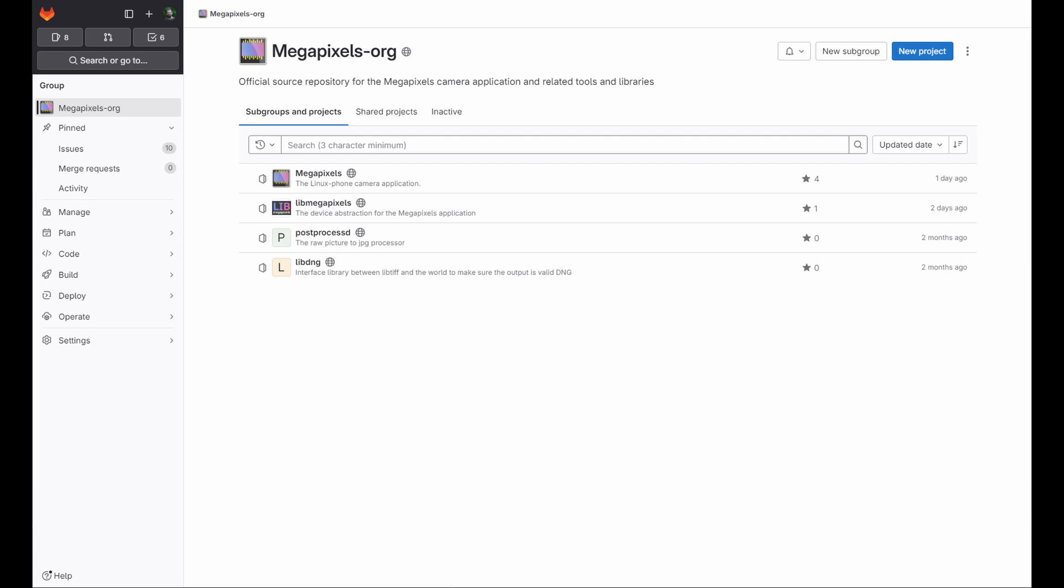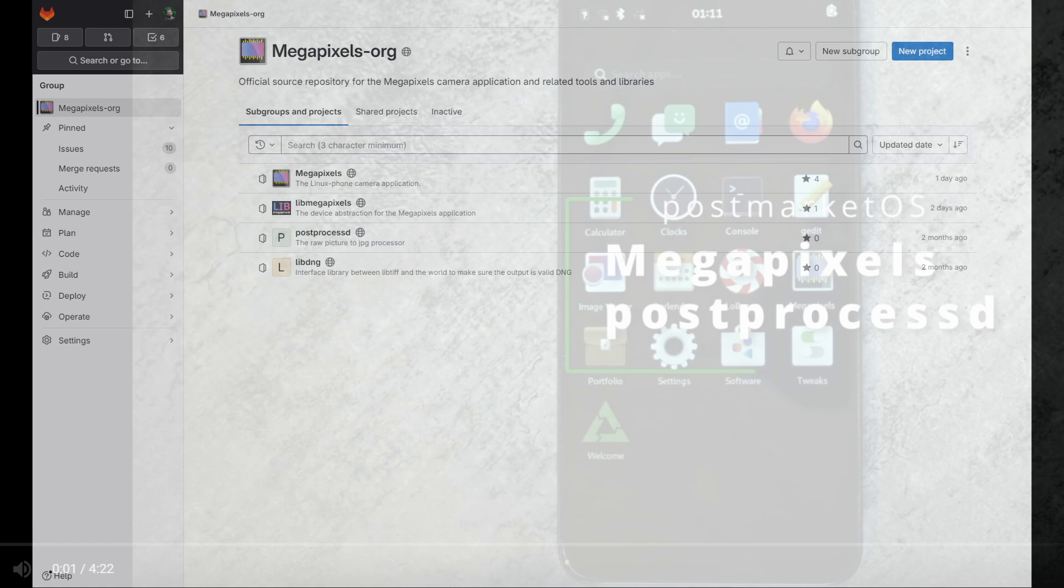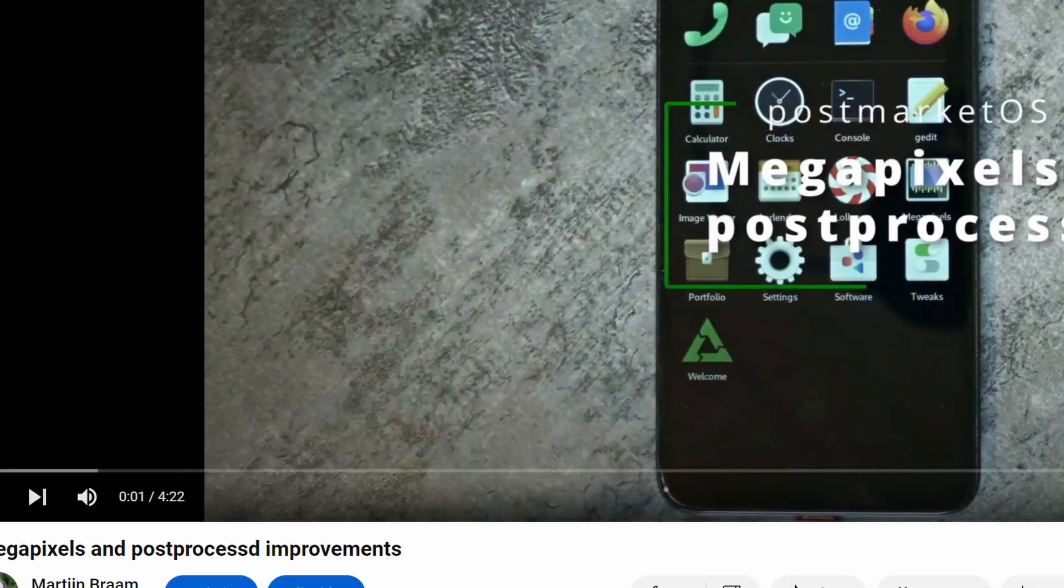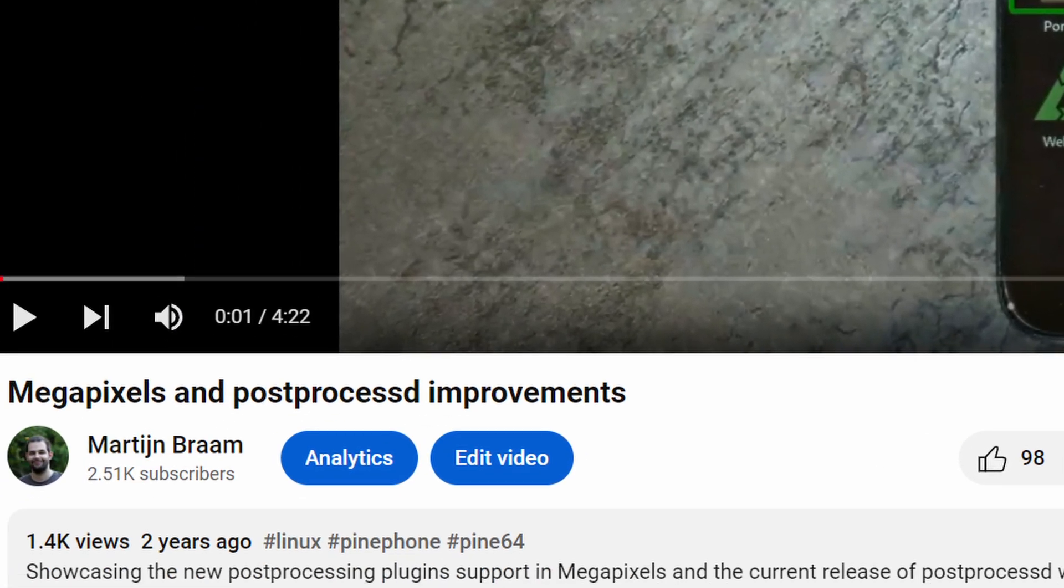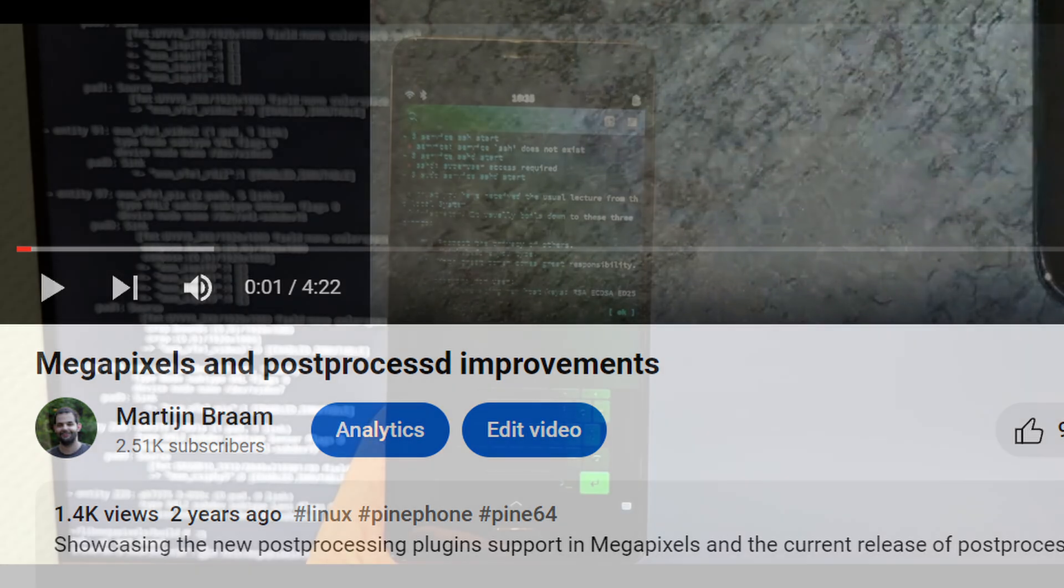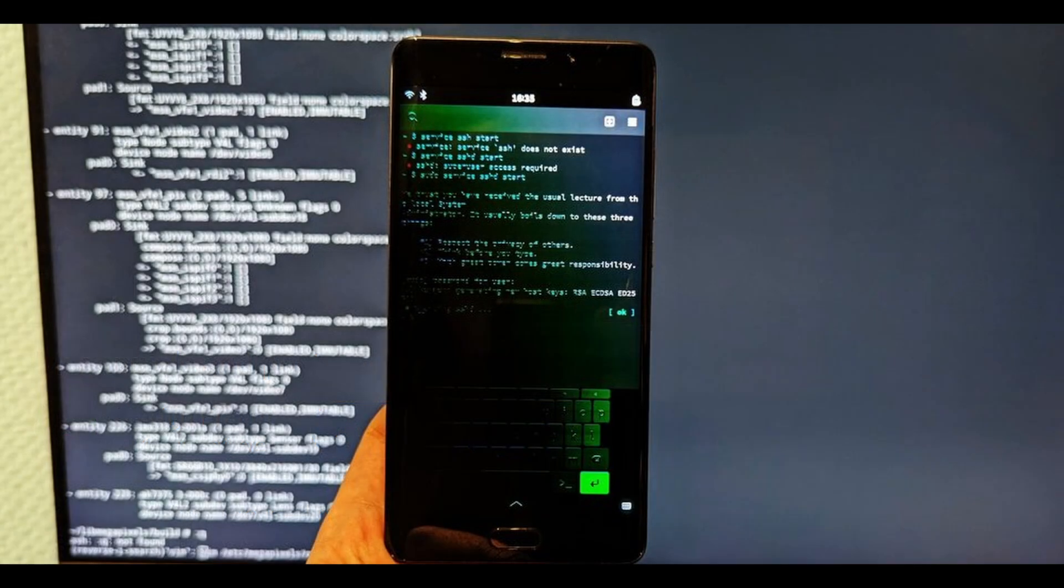Hi, an update on megapixels is long overdue. If I browse through the history of my YouTube channel, my last update video has been two years ago. Quite a lot has happened in the meantime.